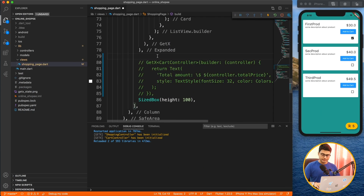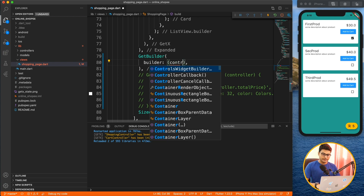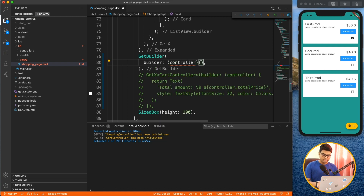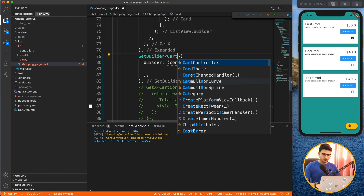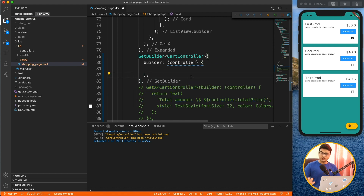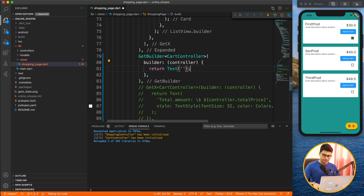Let's dive into Visual Studio Code and implement this. We'll start with GetBuilder, which works on the classic approach. Whatever widget you provide inside it will be wrapped with a stateful widget and the state will be set automatically on update. The syntax is very similar to GetX — you have a builder that returns a controller. Here I want CardController, so I define that as the type.